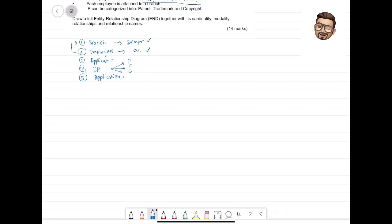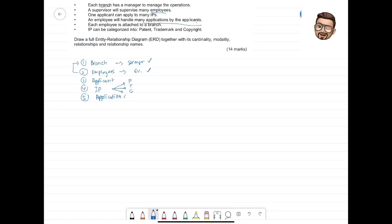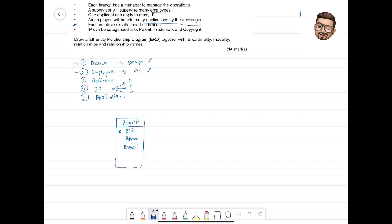So if you take a look, we have five different entities. Let's start with the simplest relationship first — employees and branch. Each employee is attached to a branch, so we will have a Branch table. Since the question doesn't give any attributes, you need to assume your own — two or three is enough. For example: Branch ID, Branch Name, Branch Email. Branch has a relationship with Employee.